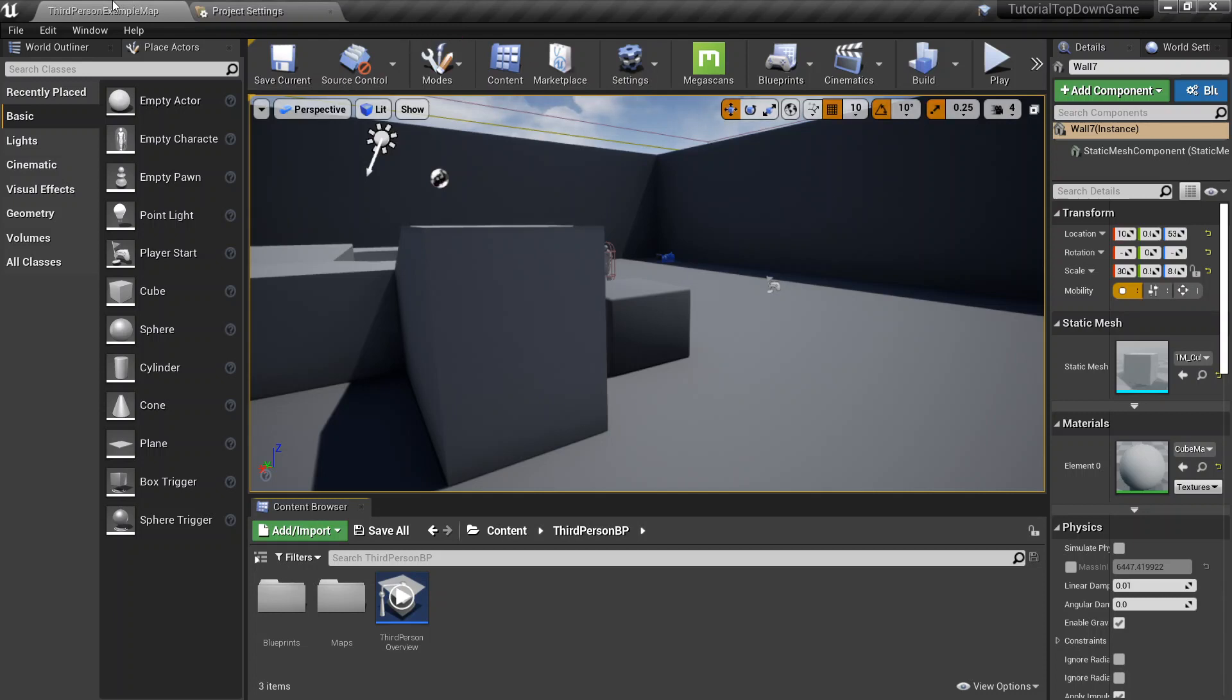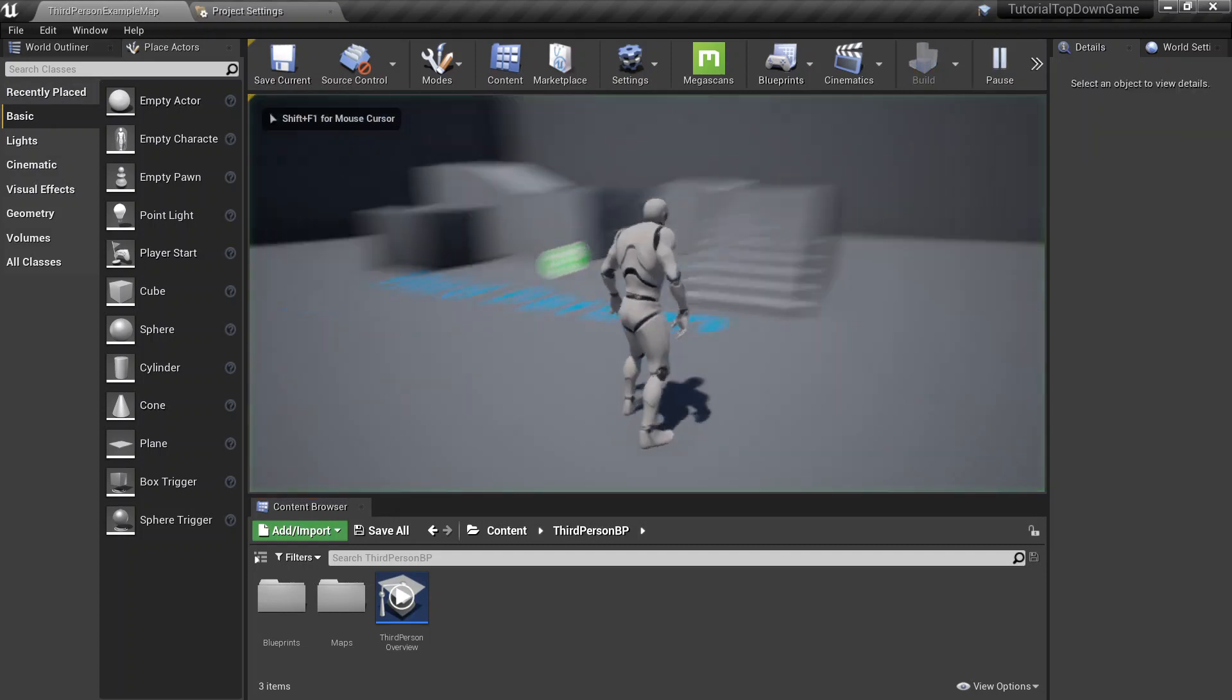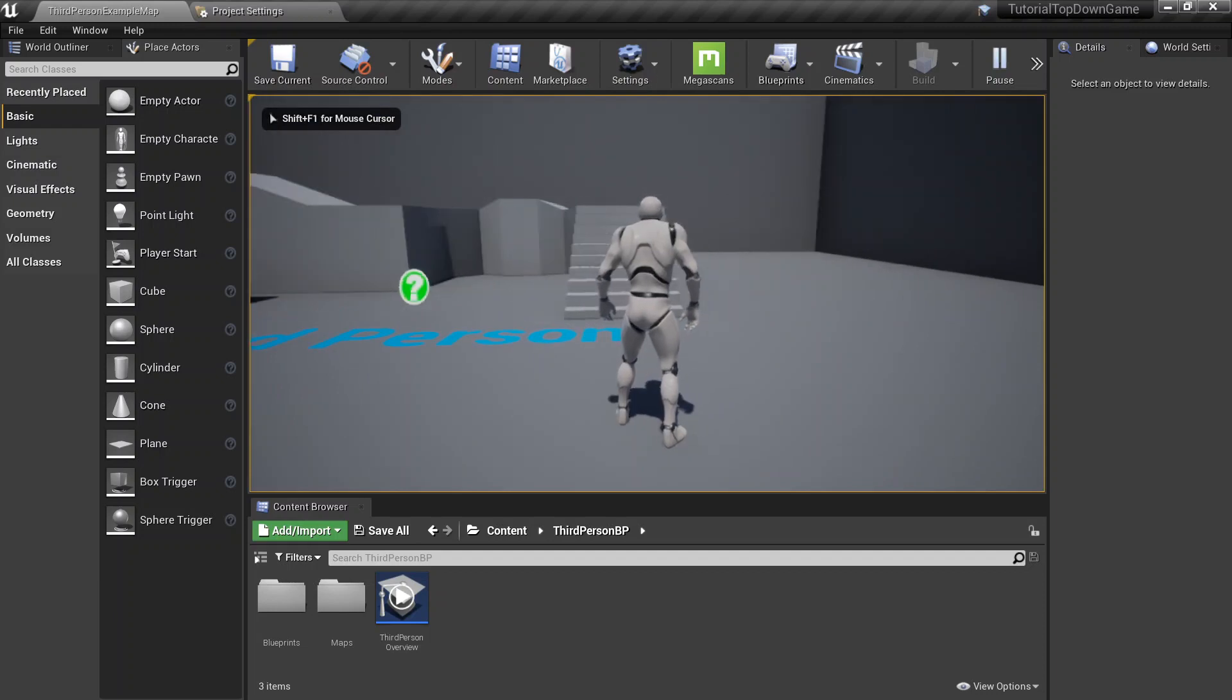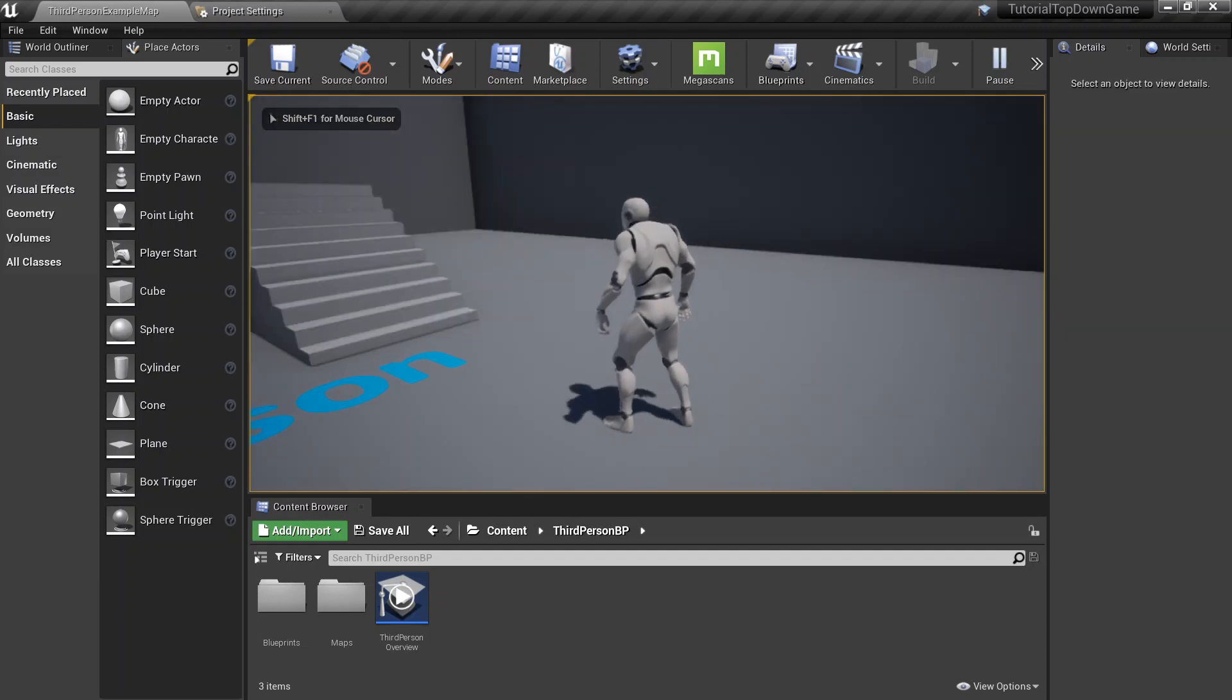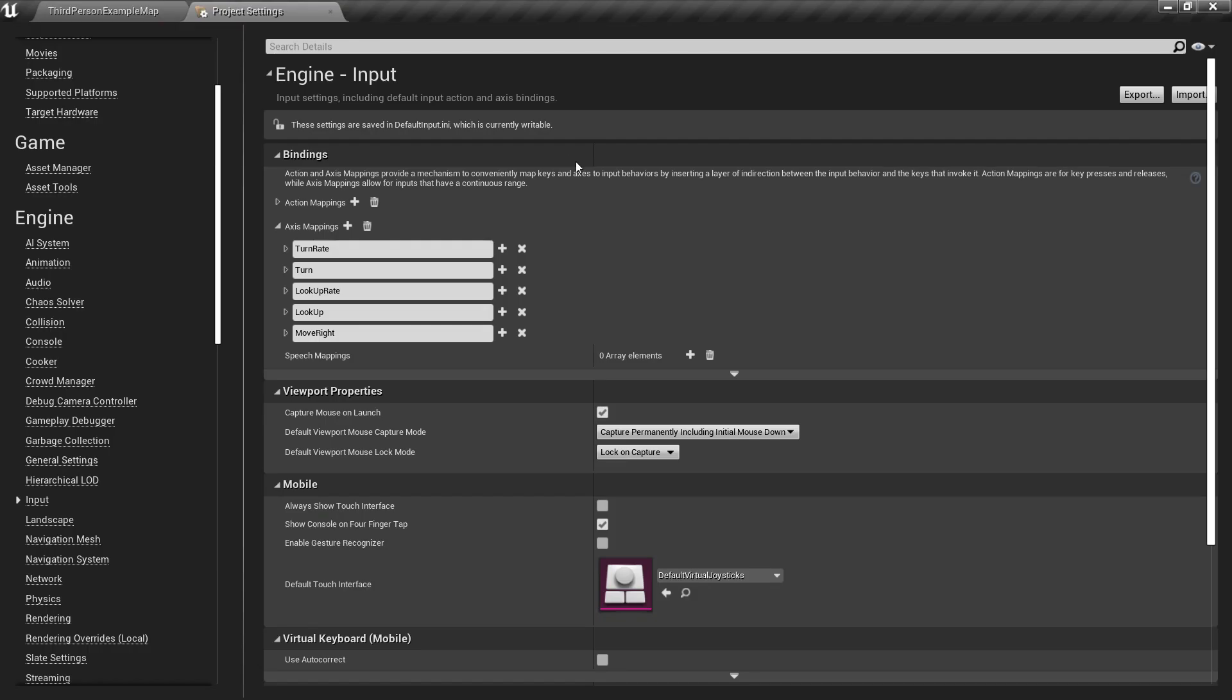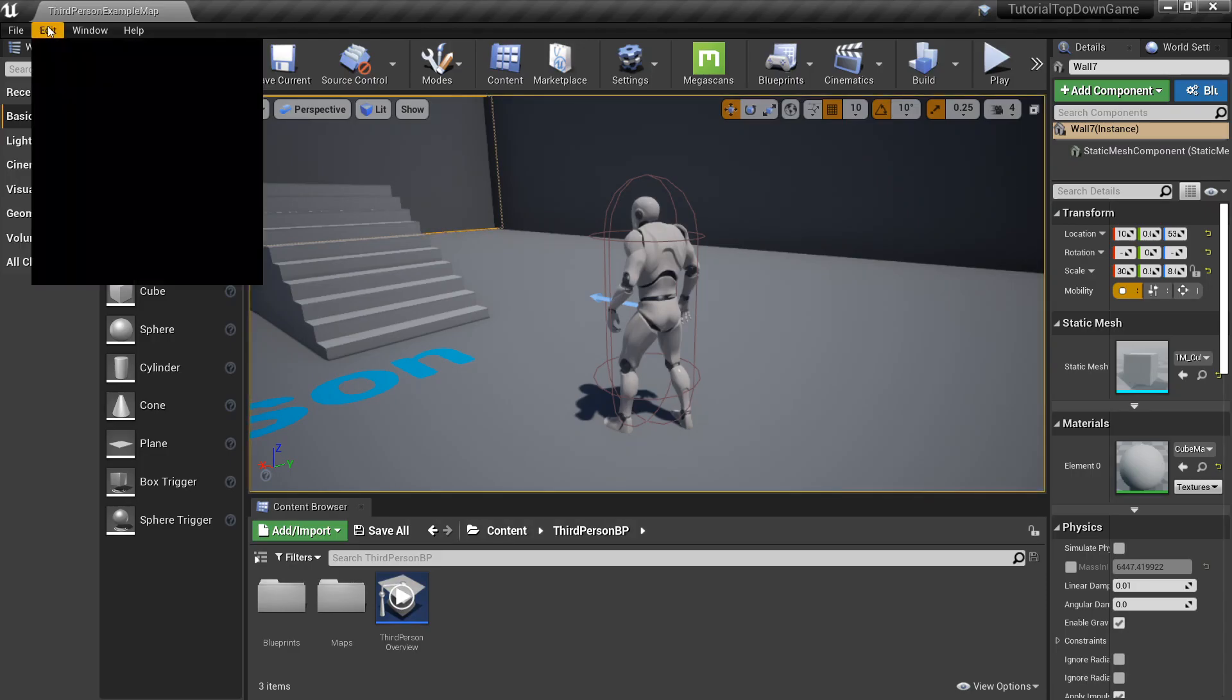So for what we have, I did go ahead and created a project on the third-person sample template in the Epic Launcher, and I did remove a few items.